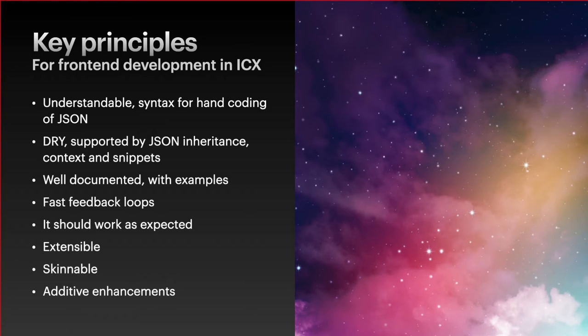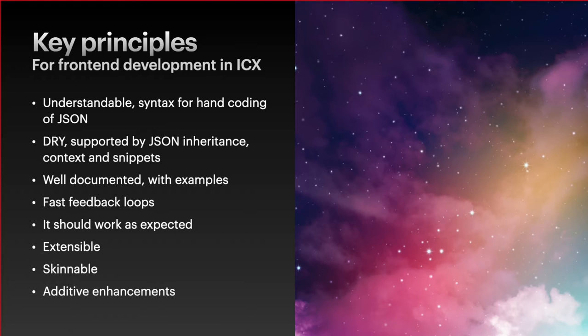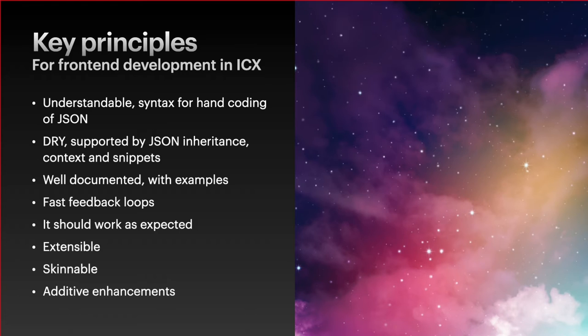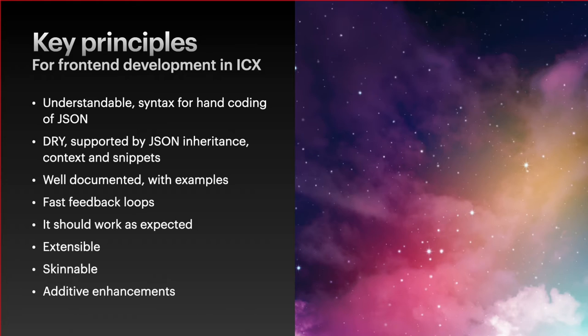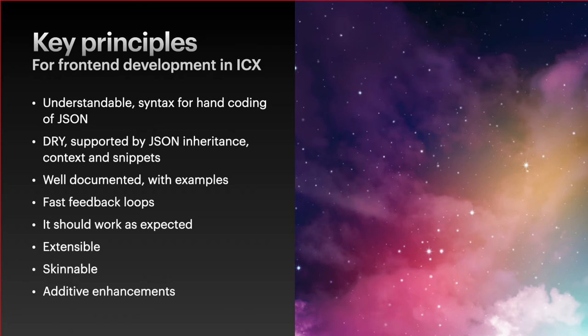We also believe in additive enhancements. When we get requirements that we can't meet with the current ICX framework, we will always look at those, and nine times out of ten we'll try and enhance the framework to allow those new requirements to work. But they'll be additive so you have to opt in either generally through new settings or new configuration. So existing behavior is the default behavior and new functionality you can come in. The framework's been in development for about eight years so it's got a lot of features.